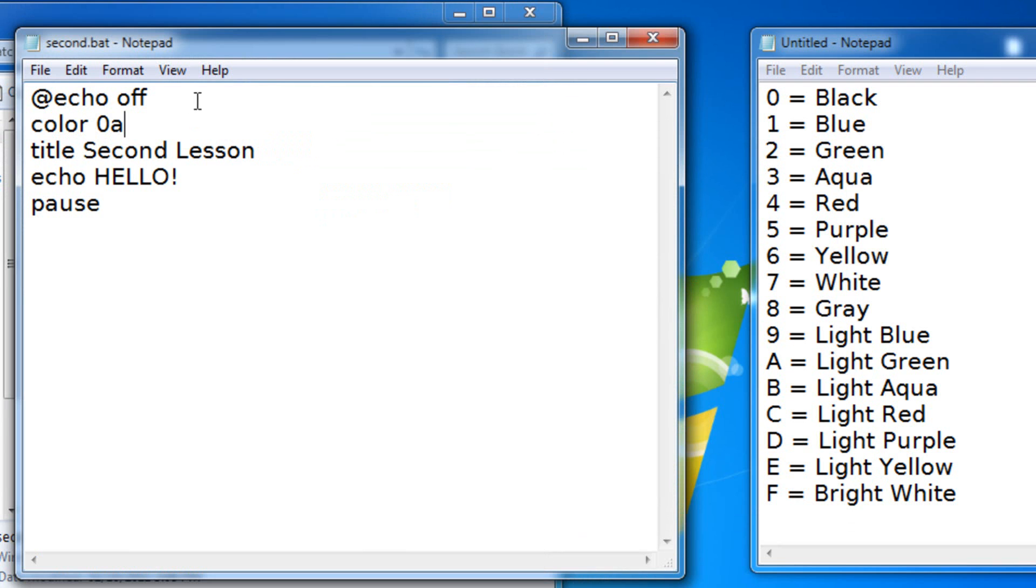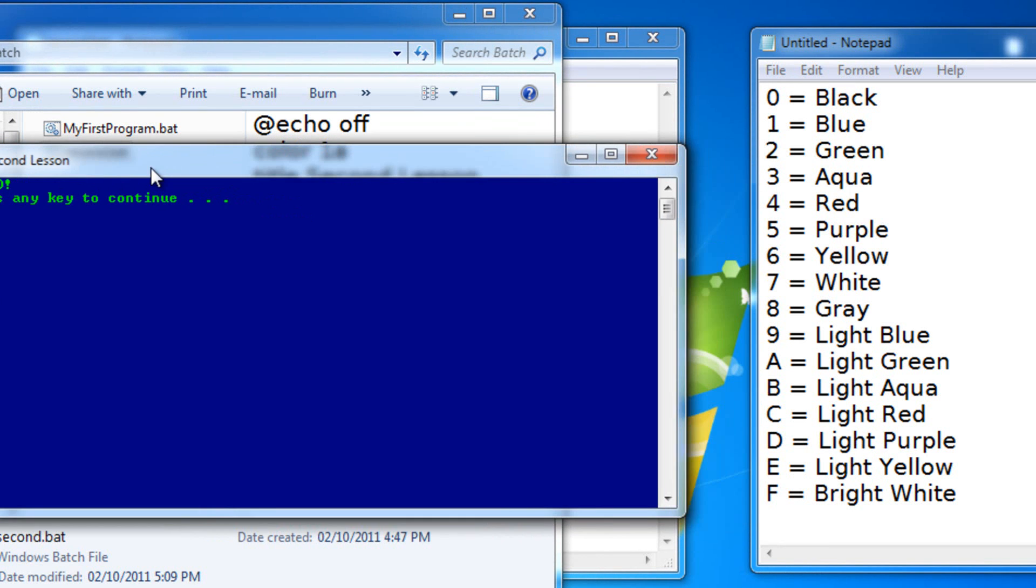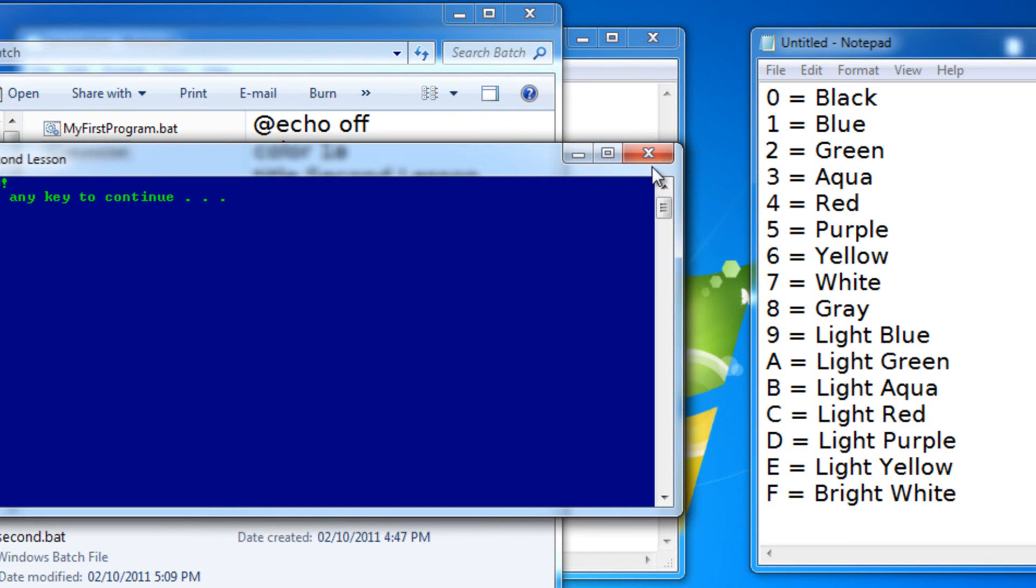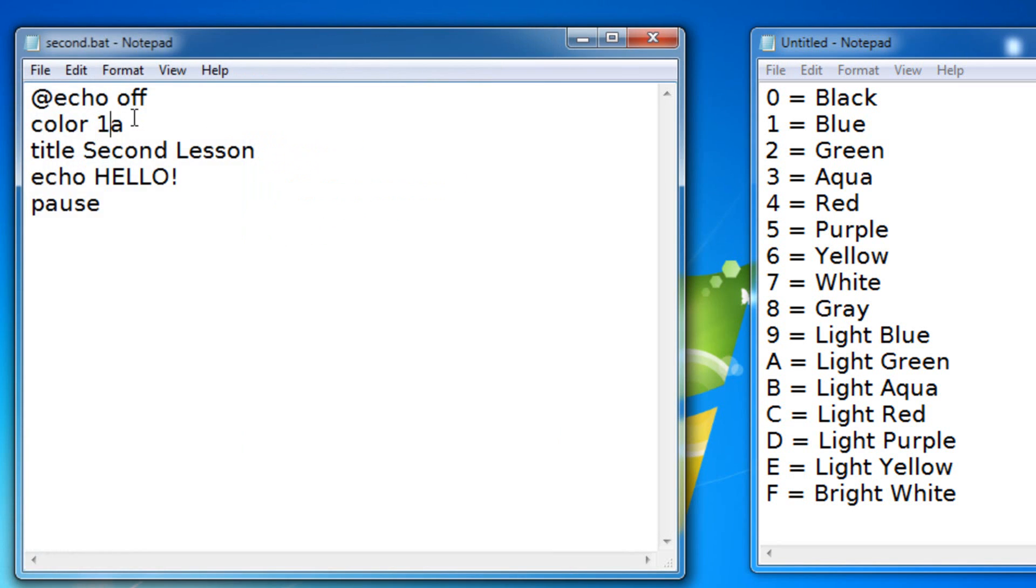Now what if I wanted to change that to something else? Let me show you a different background color. I'm gonna make it blue. Let's save it, let's reopen it, and as you can see the background color is blue. What if I wanted the color to actually change at a certain point in the actual batch file?